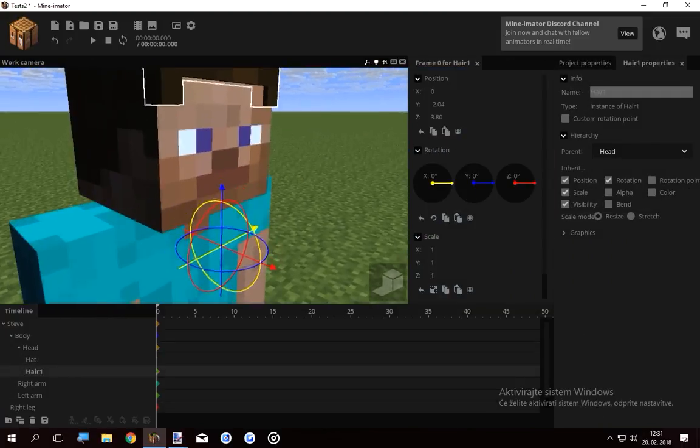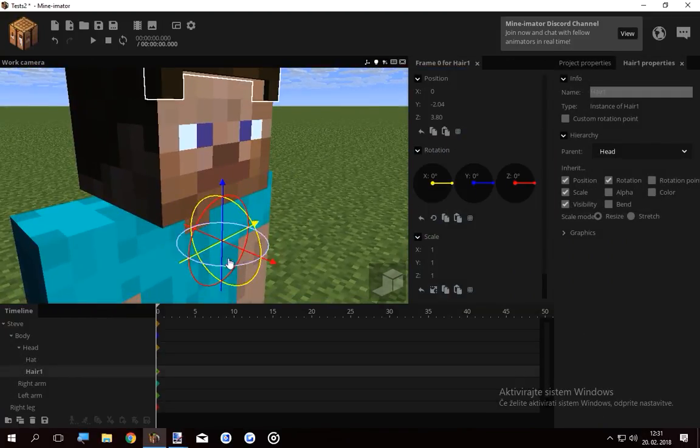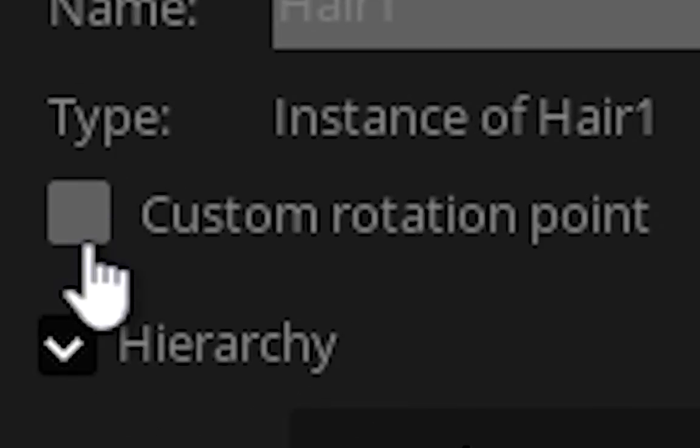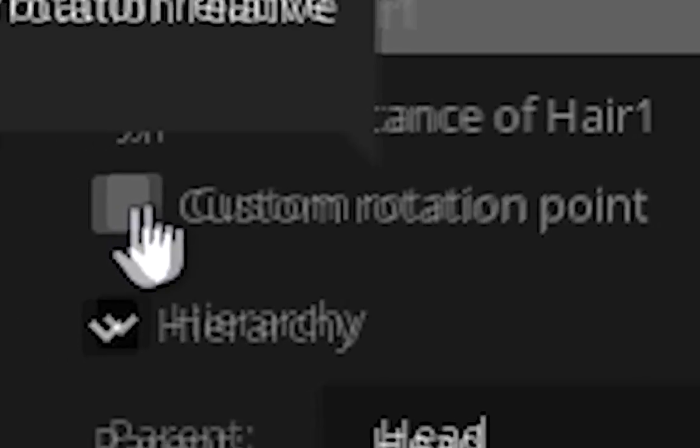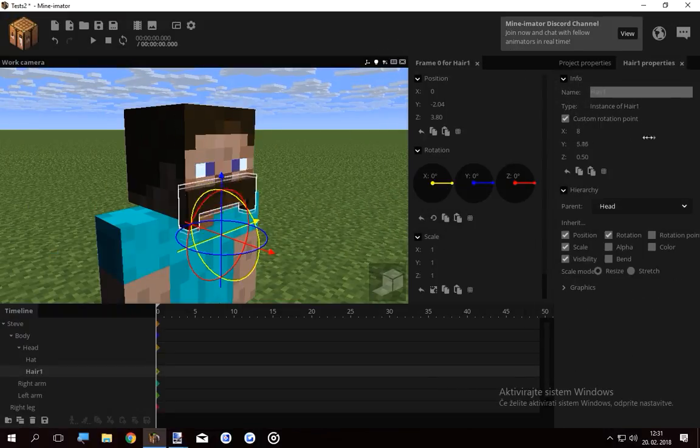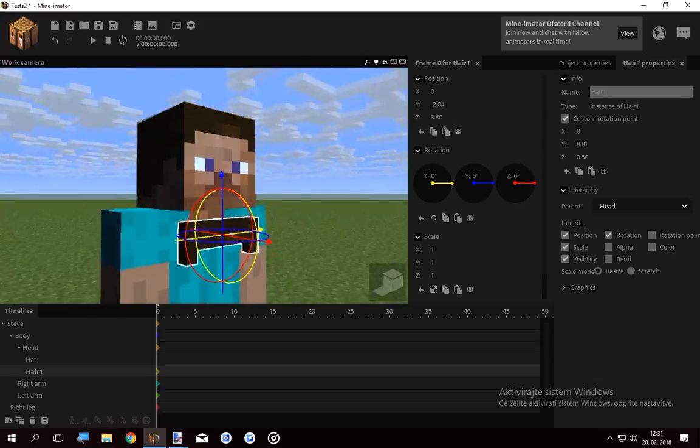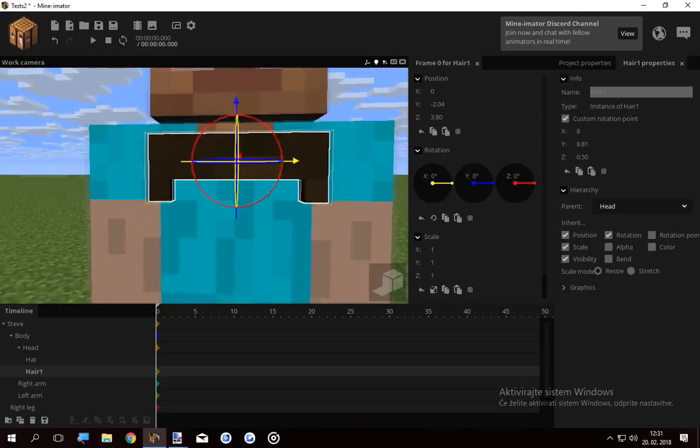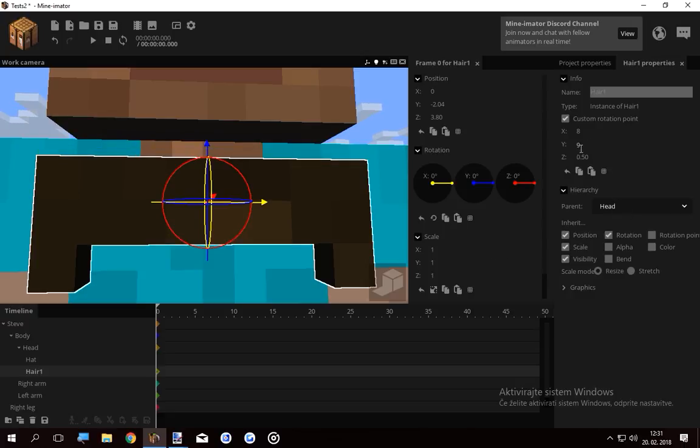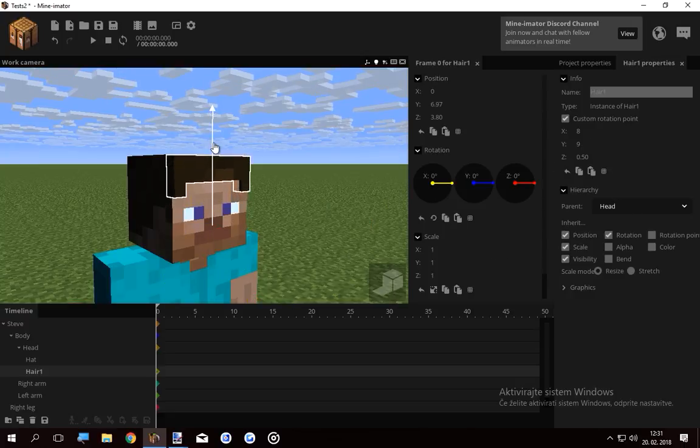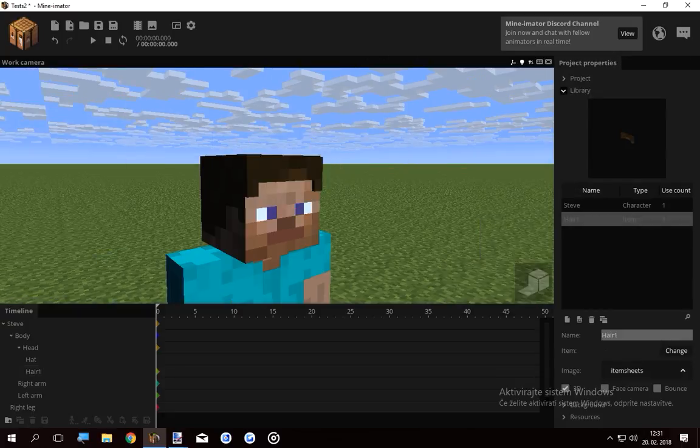Also what's bothering me is this custom rotation point. It's way down here. I want this to be up here. What I can do is click this little thing called custom rotation point and basically move the Y down. So now the hair rotation point is in the center. I can just type the correct value 9. I just move it up. And that's it.